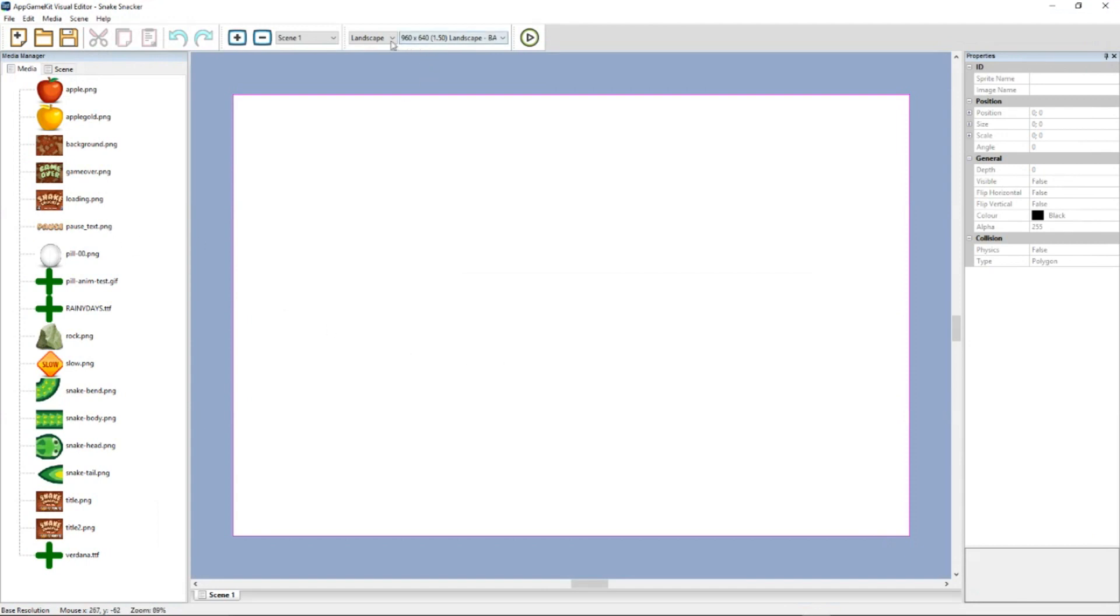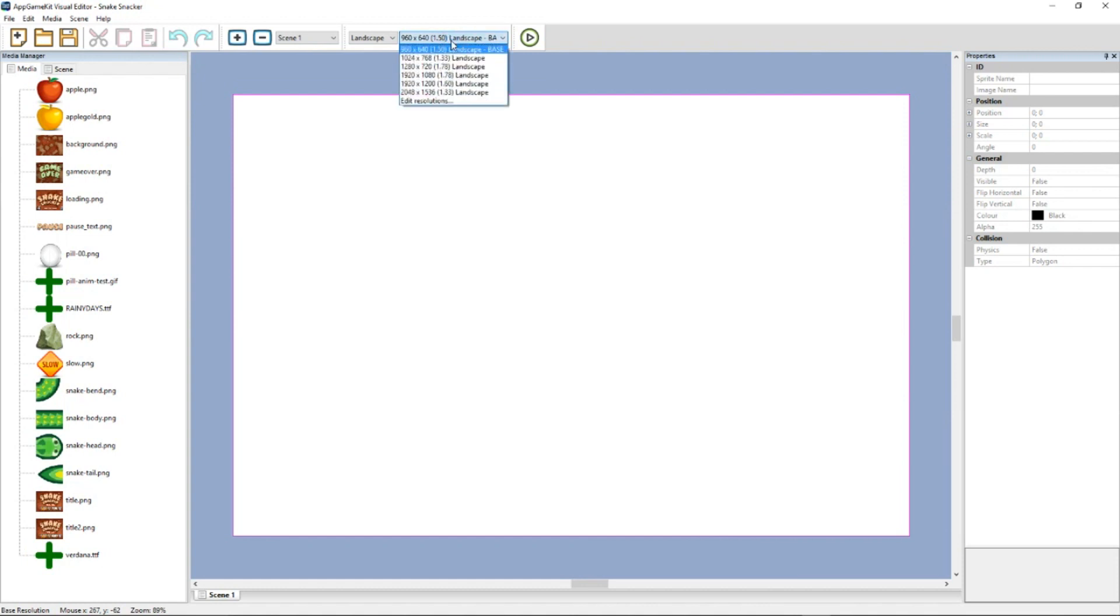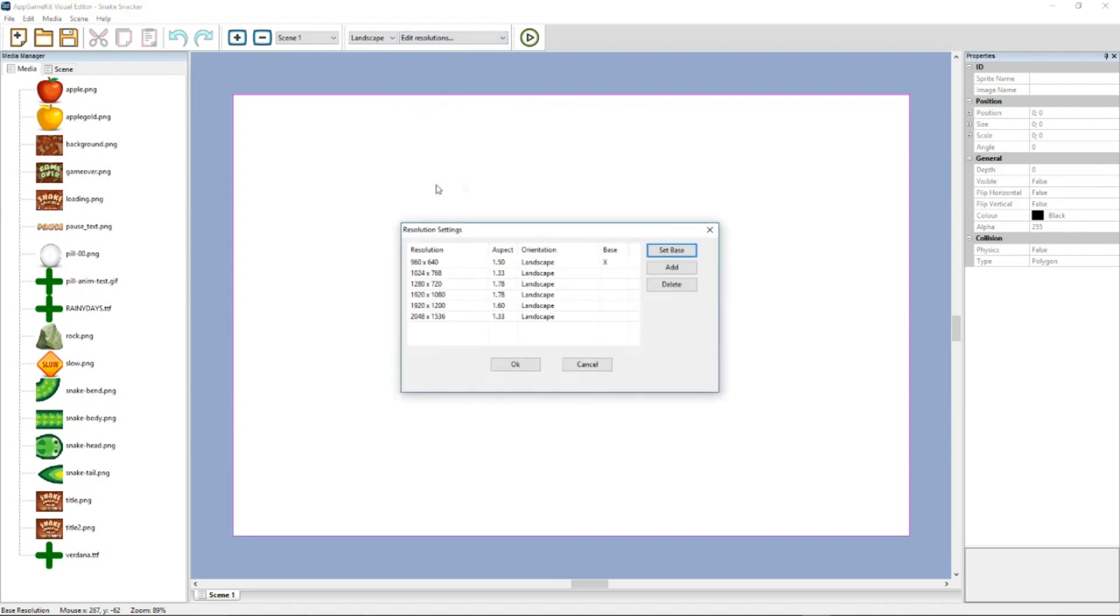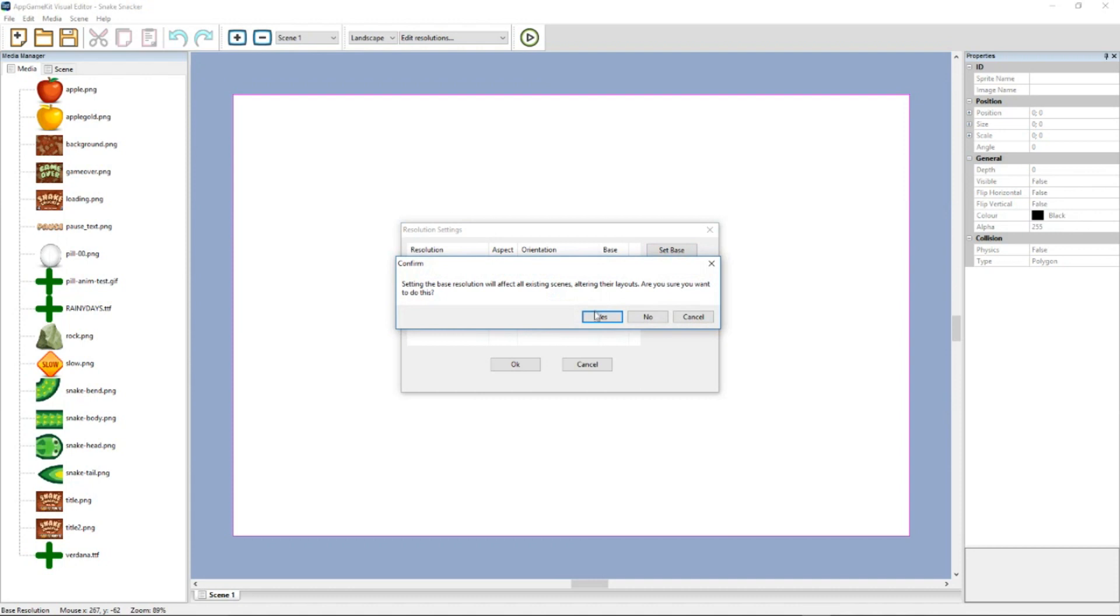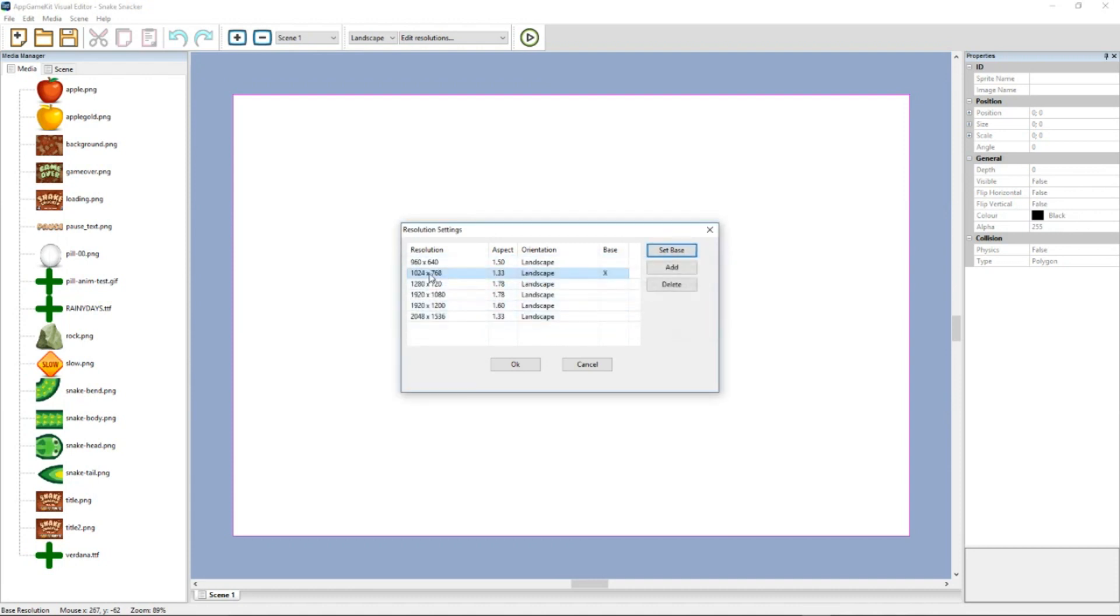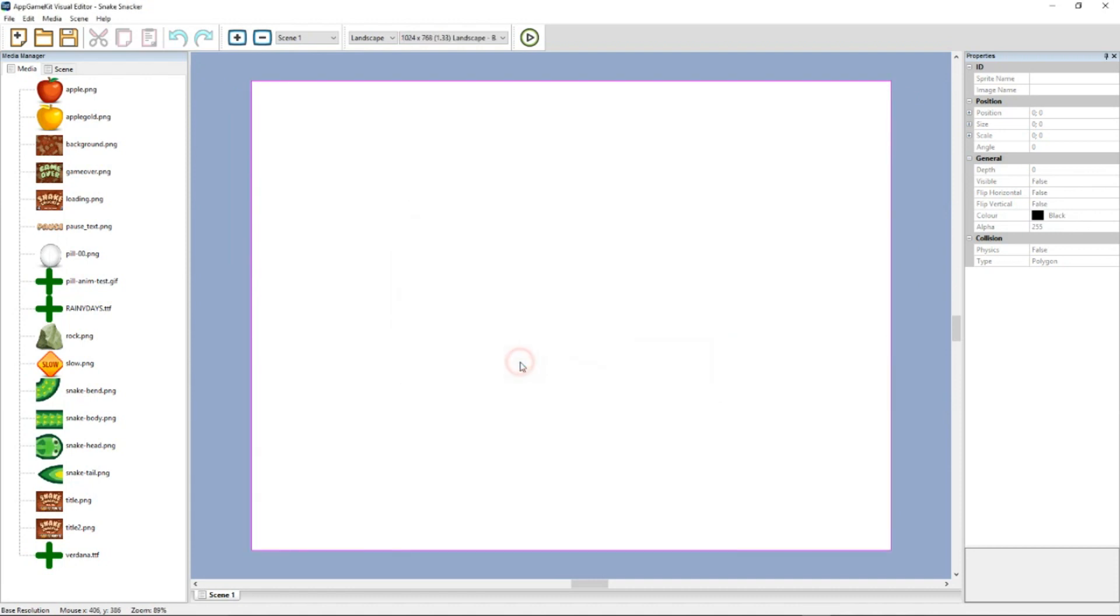Now we have to set a base resolution. This is important because the visual editor takes the base resolution and works out how to use the graphics across different resolutions on different devices. So currently we've got it set to 960 by 640. We can change that. I'm going to change it to 1024 by 768. So now that is now the base resolution.